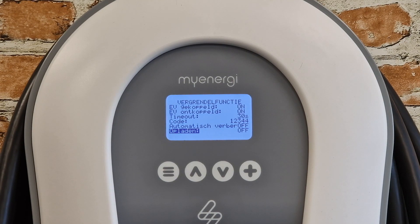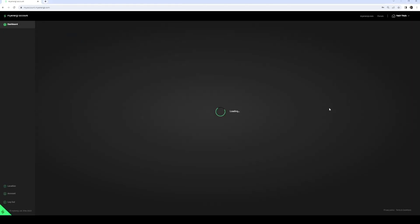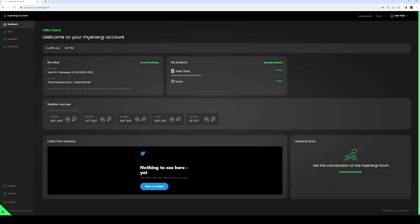After this, all settings need to be done through our My Account web page. Go to myaccount.myenergy.com and log in with the same credentials you use to activate the app. Click on "Location" on the left, then go to "Access Management."